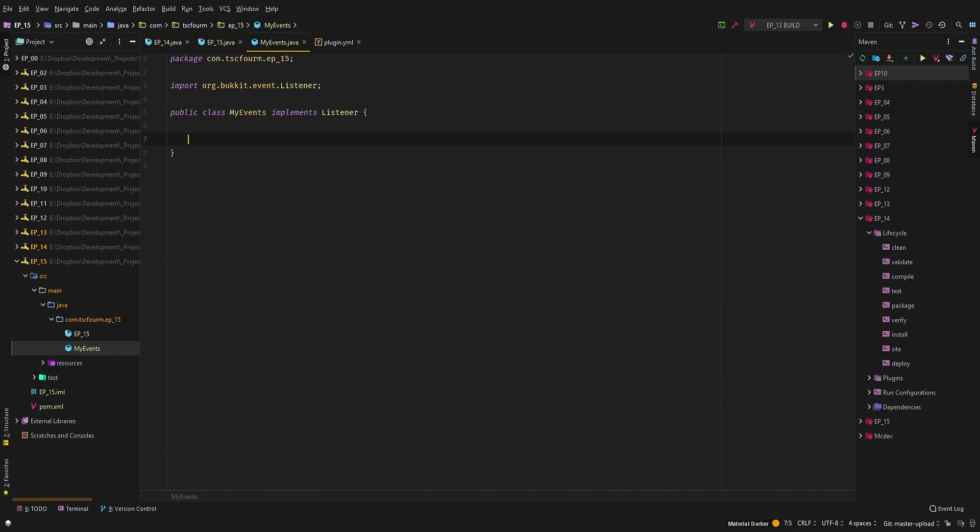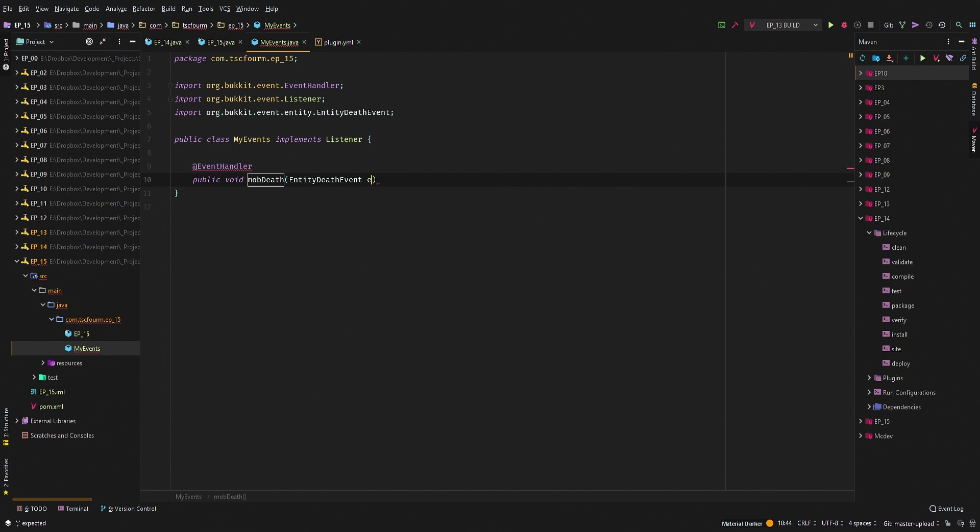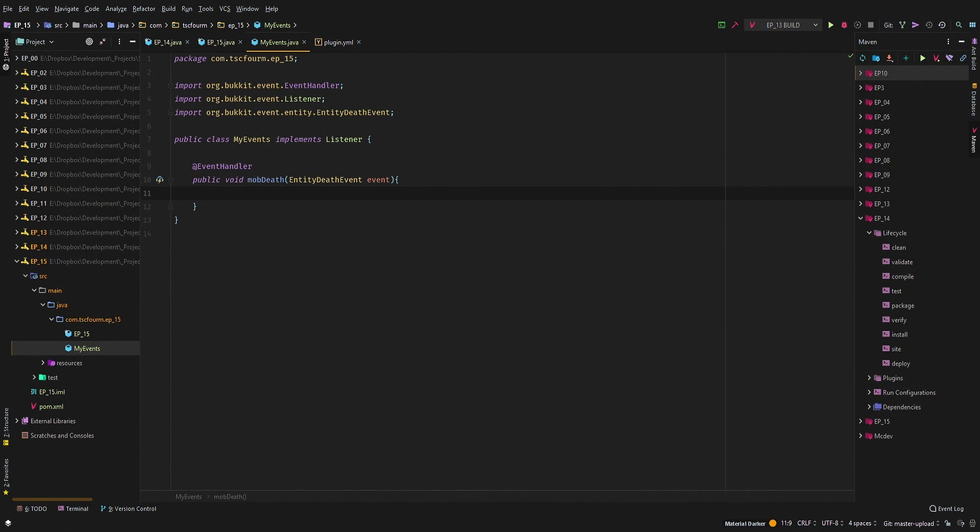So let's go ahead and say @EventHandler public void mobDeath, and this will be EntityDeathEvent, and we'll just say event. We don't need that big long name. And then what we want to do is clear all of the drops, because we don't want any of the drops that normally drop to happen.